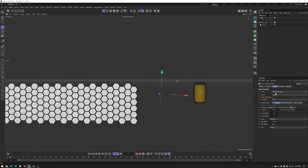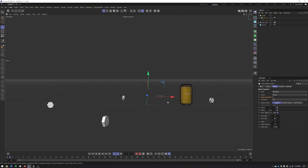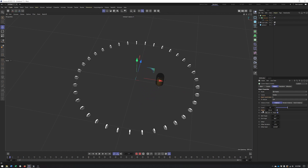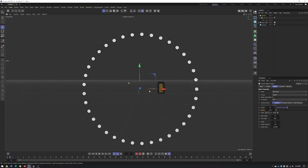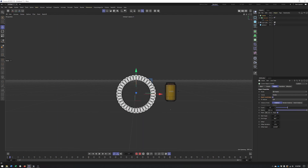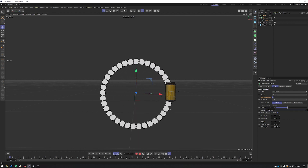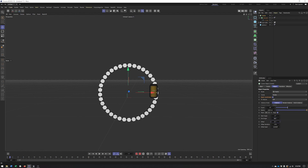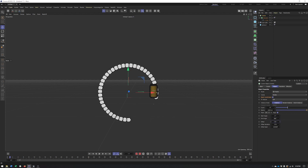The Radial mode creates clones in a circular arrangement. We have Count, Radius, and Plane settings. With Reset Coordinates turned on, the radius works much more predictably — with it off you can get unexpected results. You also have Start Angle, End Angle, and Offset, which lets you create partial arcs or control the distribution around the circle.